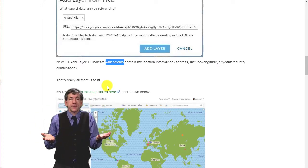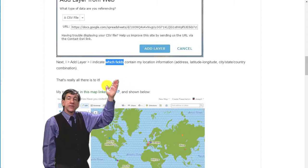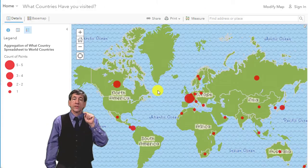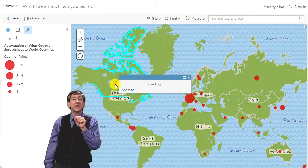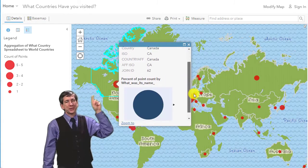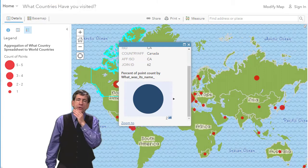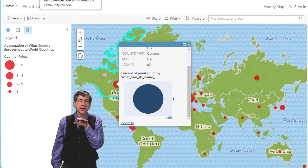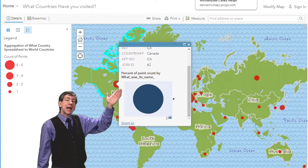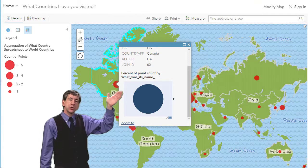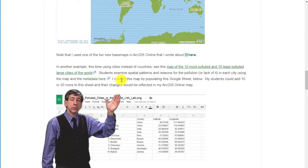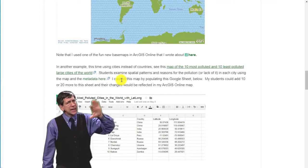And folks, that's really all there is to it. My results are in this map here. Note that I used one of the fun new base maps in ArcGIS Online. In another example, this time using cities instead of countries, see this map of the 10 most polluted and 10 least polluted large cities of the world.